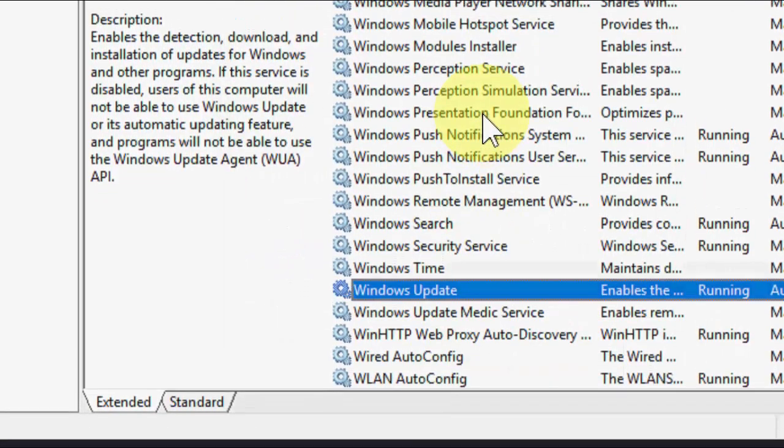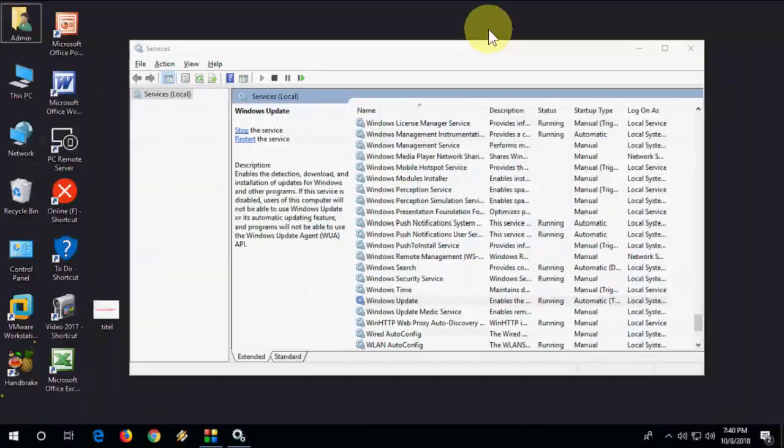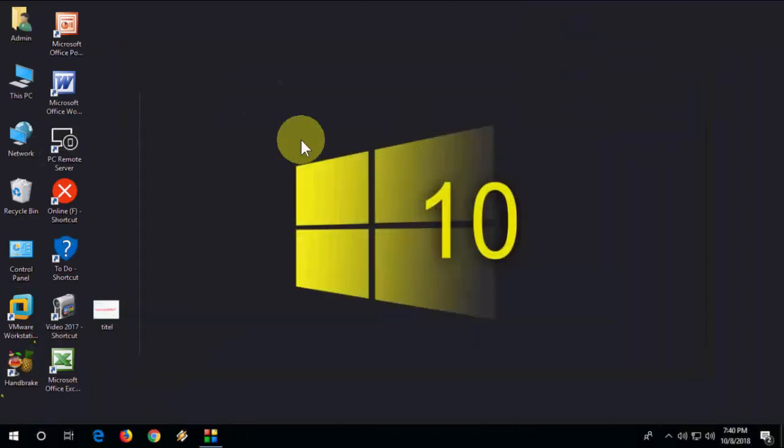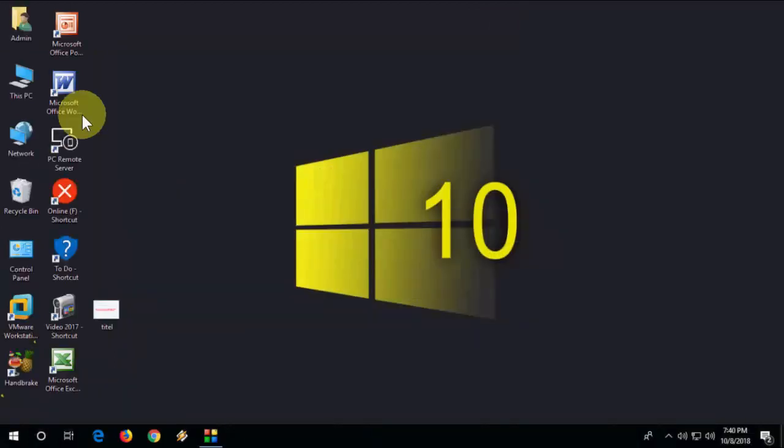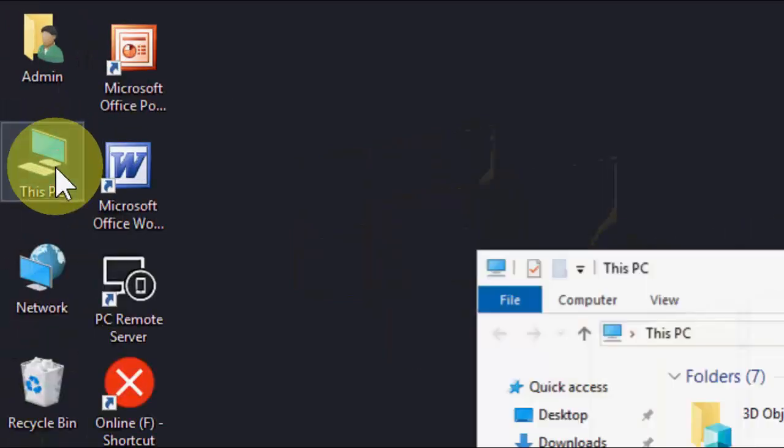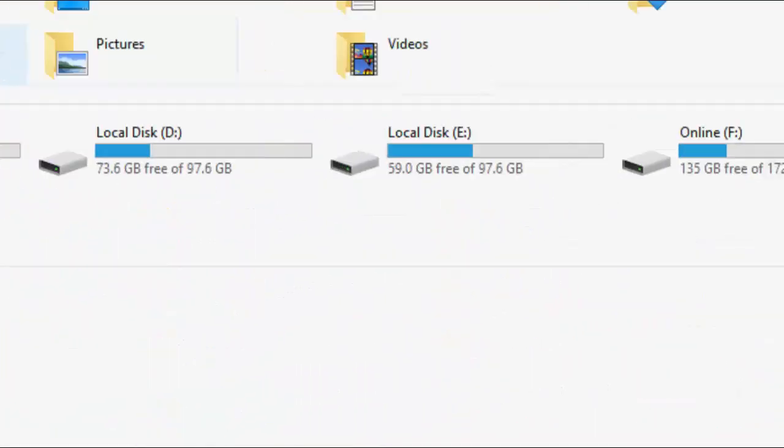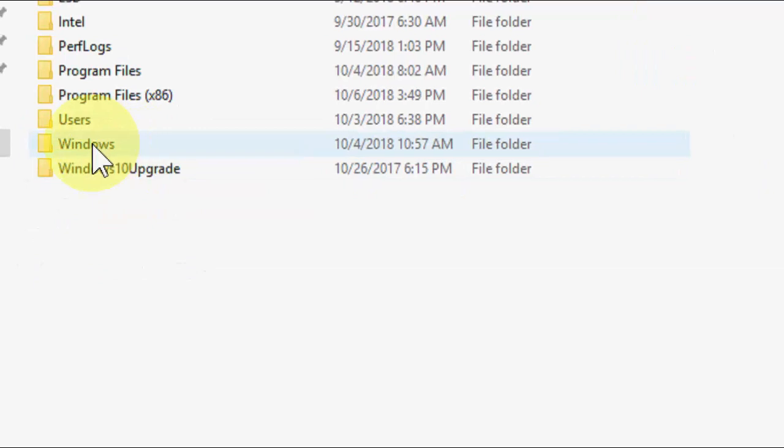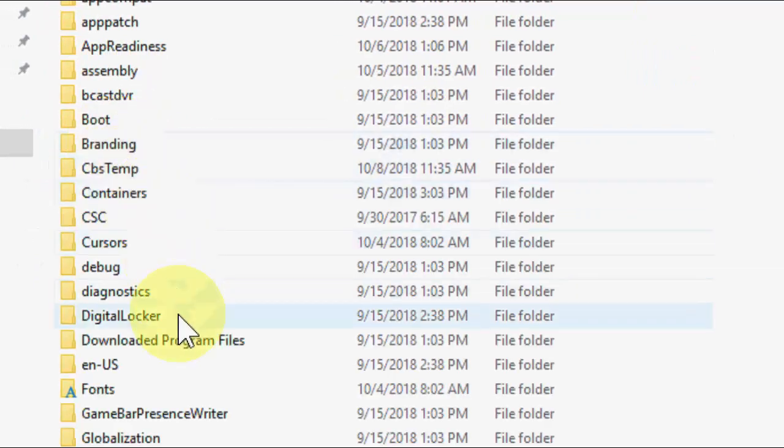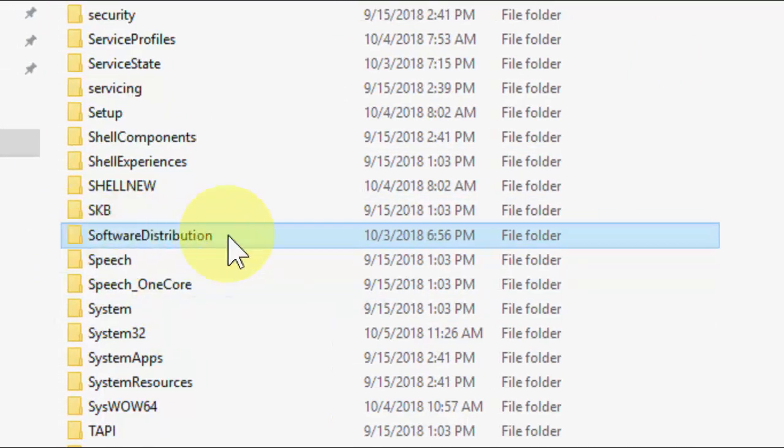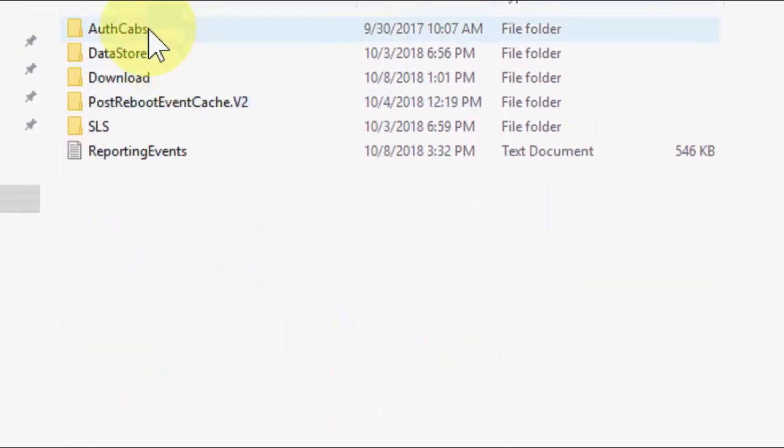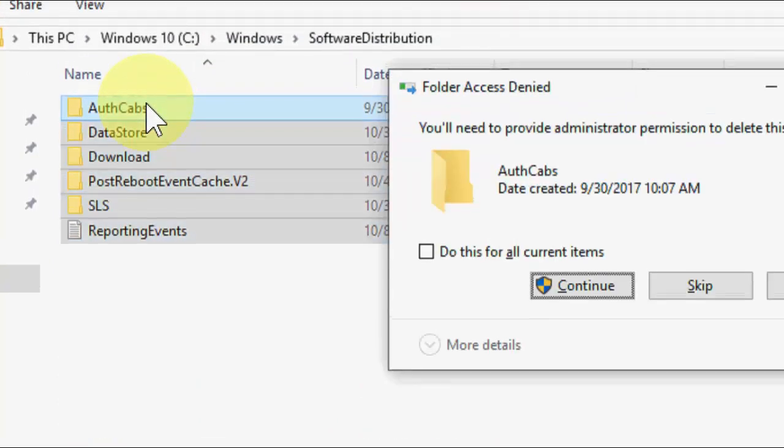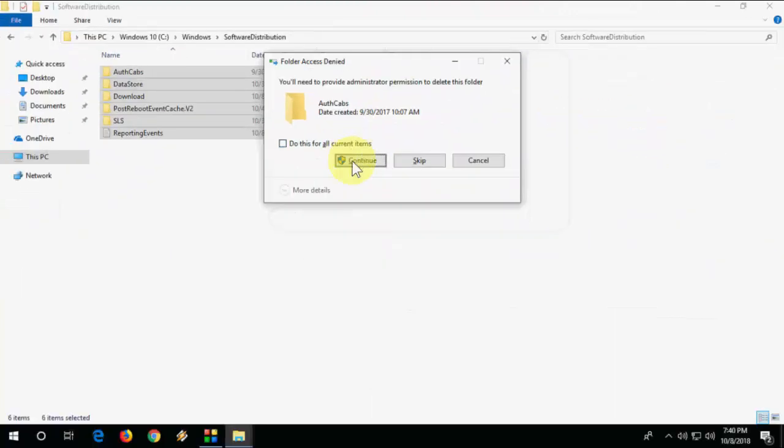Apply. That's the second method. The third method is open your Disk PC, then go to C drive, and go to Windows. Under Windows, search for Software Distribution folder like this. Open it and select all and delete.